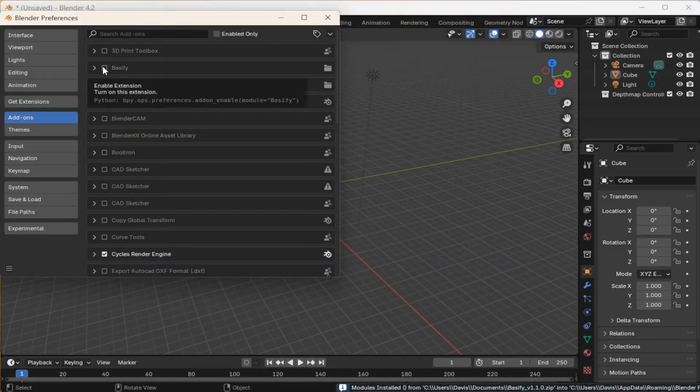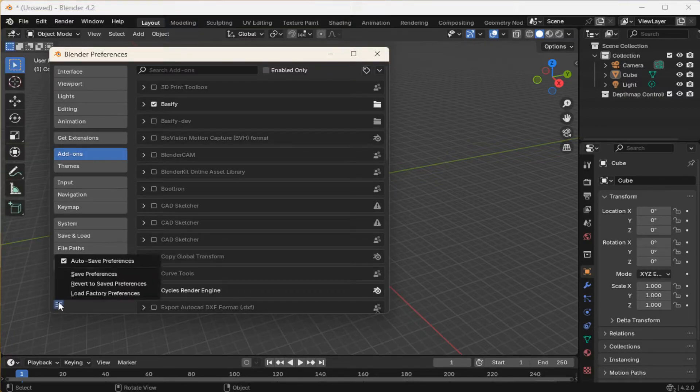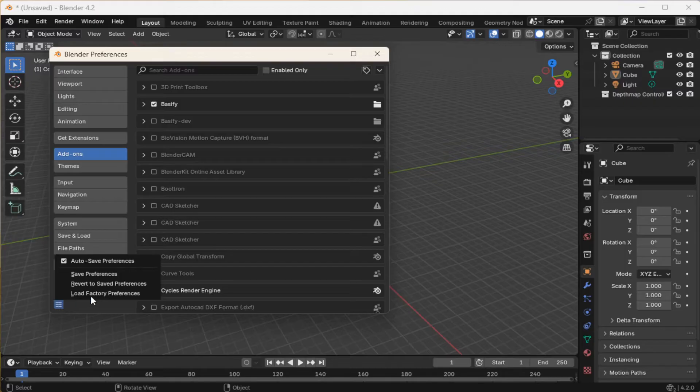Then lastly, make sure this checkbox is enabled. And so it stays enabled the next time you open Blender, come here to the bottom left and click Save Preferences.